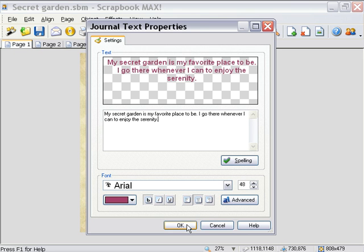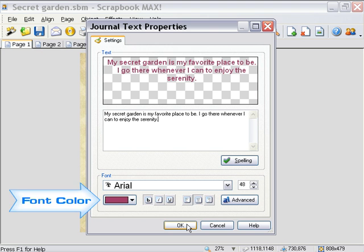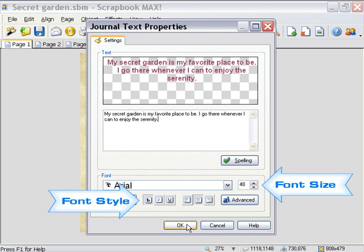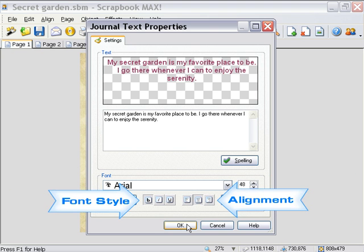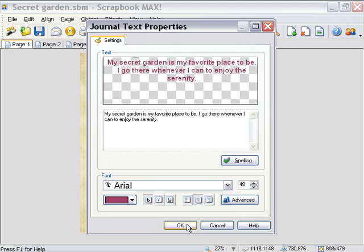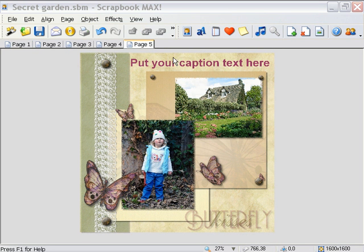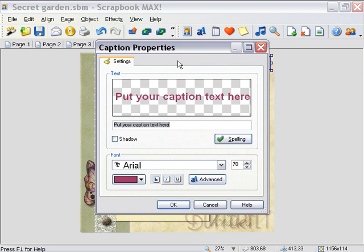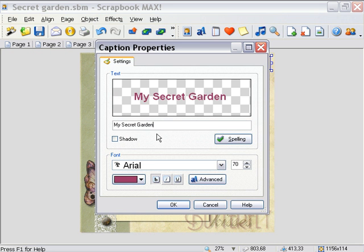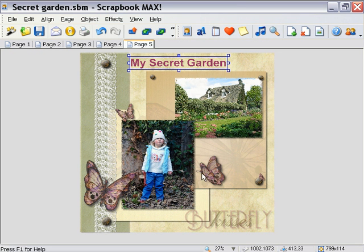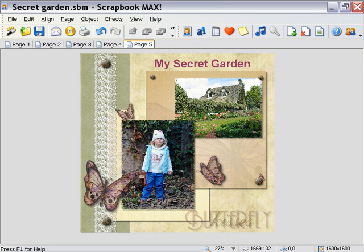Notice that you also have options available in this dialog to edit font face, color, size, style, alignment, and more. The other type of text object is the caption object, which is designed to add titles and captions to your pages instead of multi-line text. You can edit caption objects in the same way you edit journal text objects. I'm going to go through and edit all the text within our scrapbook.